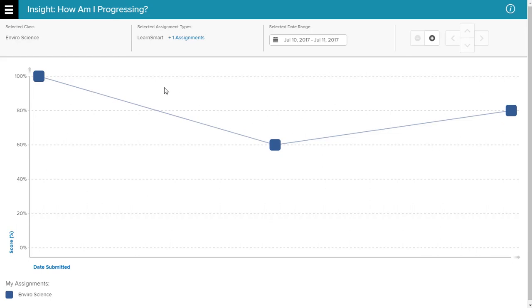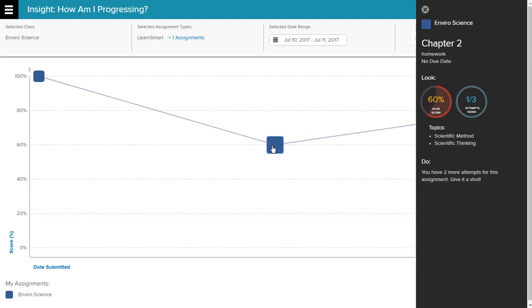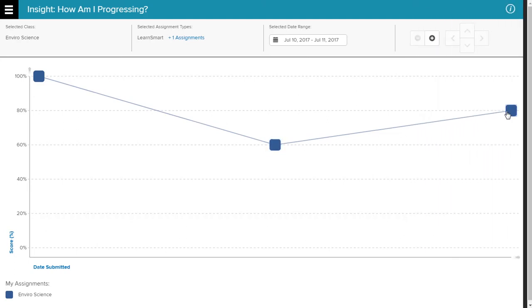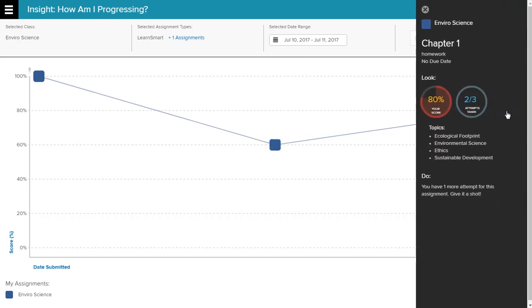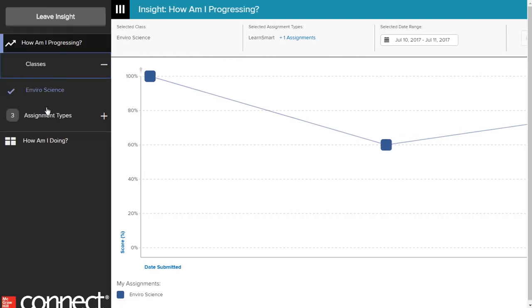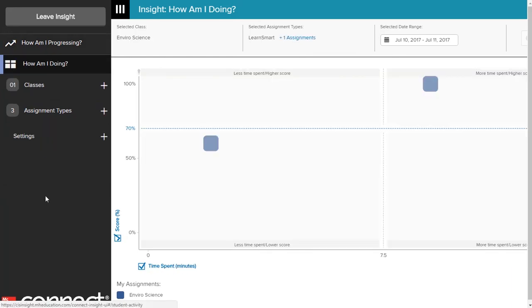Insight provides a visual representation of your work and details can be viewed by clicking on each assignment button. Clicking on the menu icon within Insight allows you to track your progress, review how you are doing with the time spent against scores achieved, view your other classes, and see your assignment types as well.